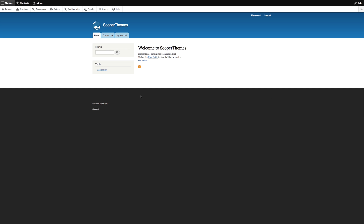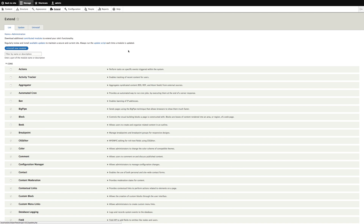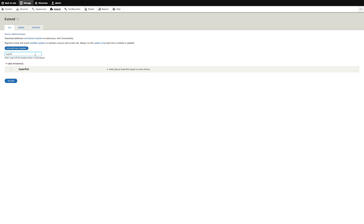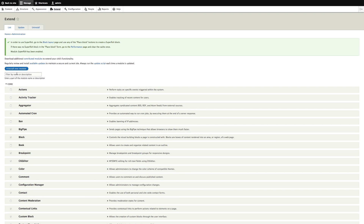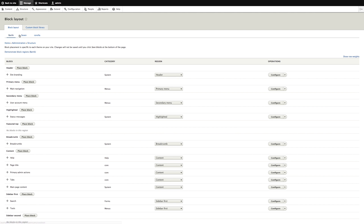And here you see a fresh installation of Drupal 8's default profile with the Bartik theme enabled. I've already added a couple of links. Now let's enable the module and see how it works. Enable Superfish and install. Now we go to Structure and Block Layout, because Superfish provides its own menu blocks.